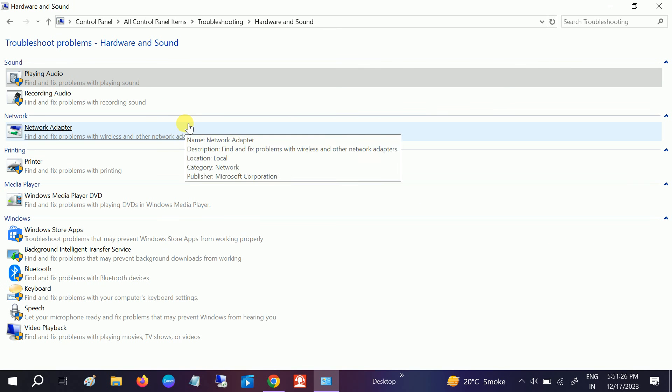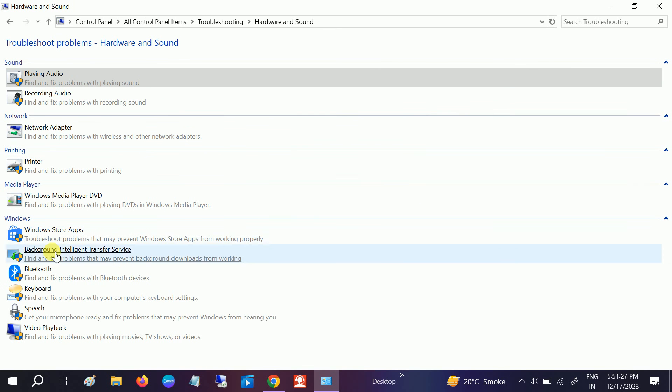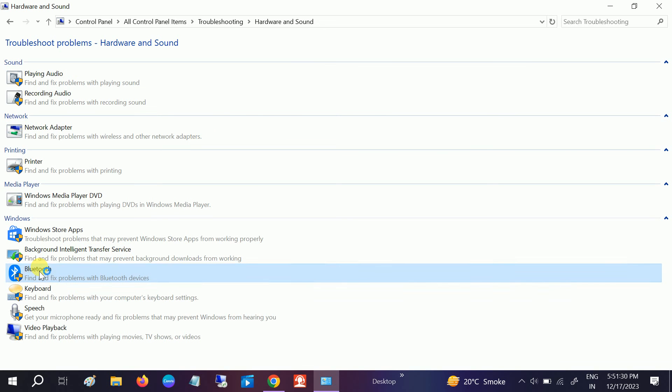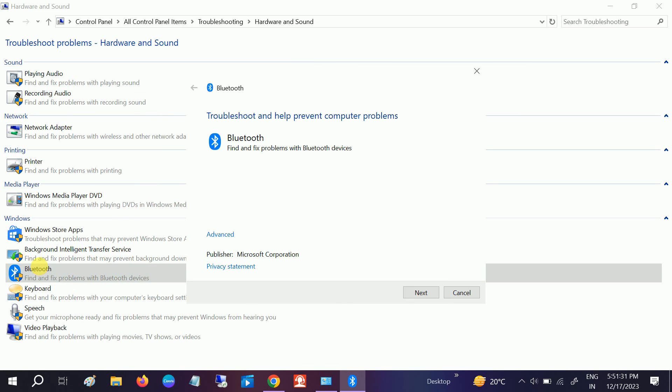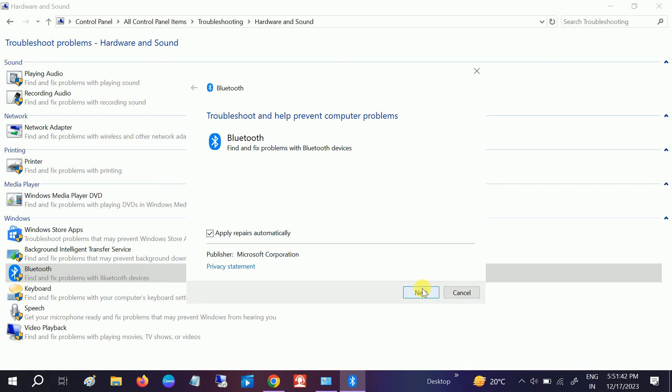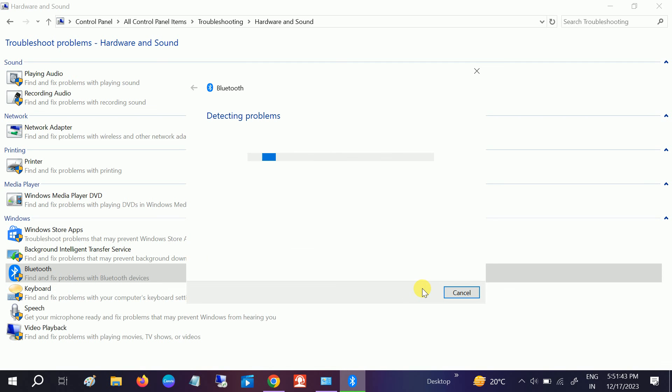You will see Bluetooth here. Just click on that and click on Advanced. Also check Apply Repairs Automatically - it should automatically be checked, but it's better to verify. Click on Next.